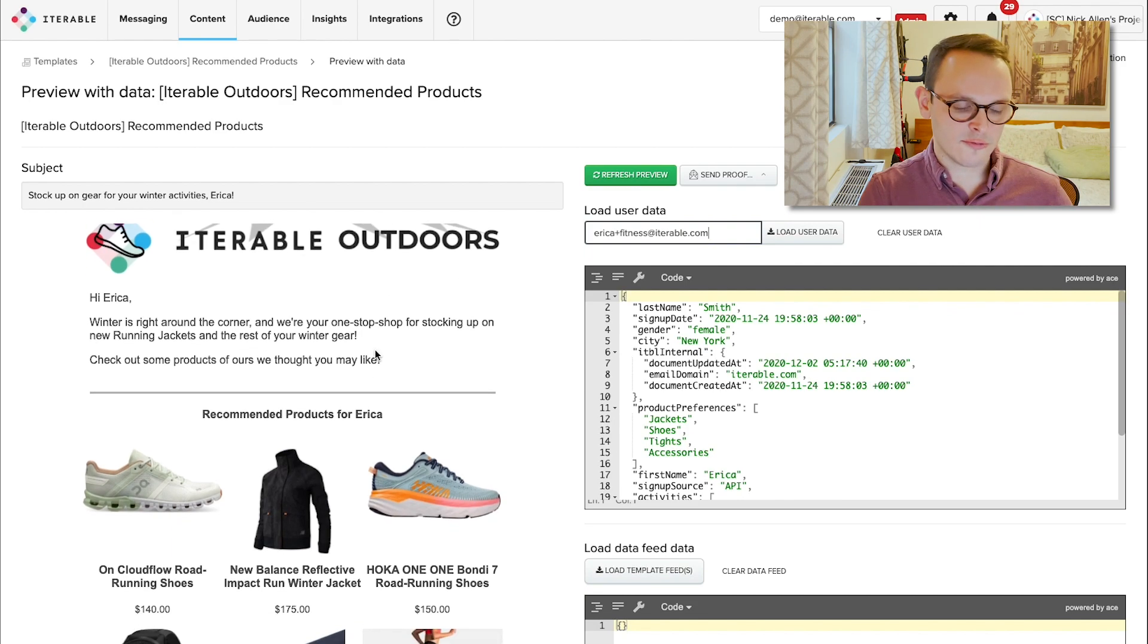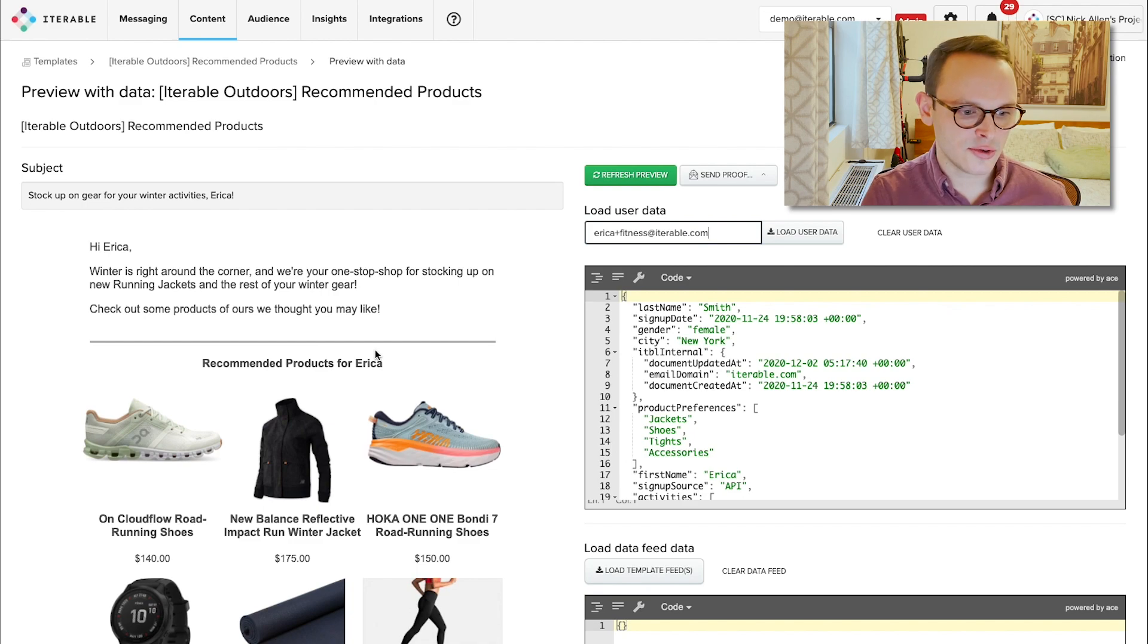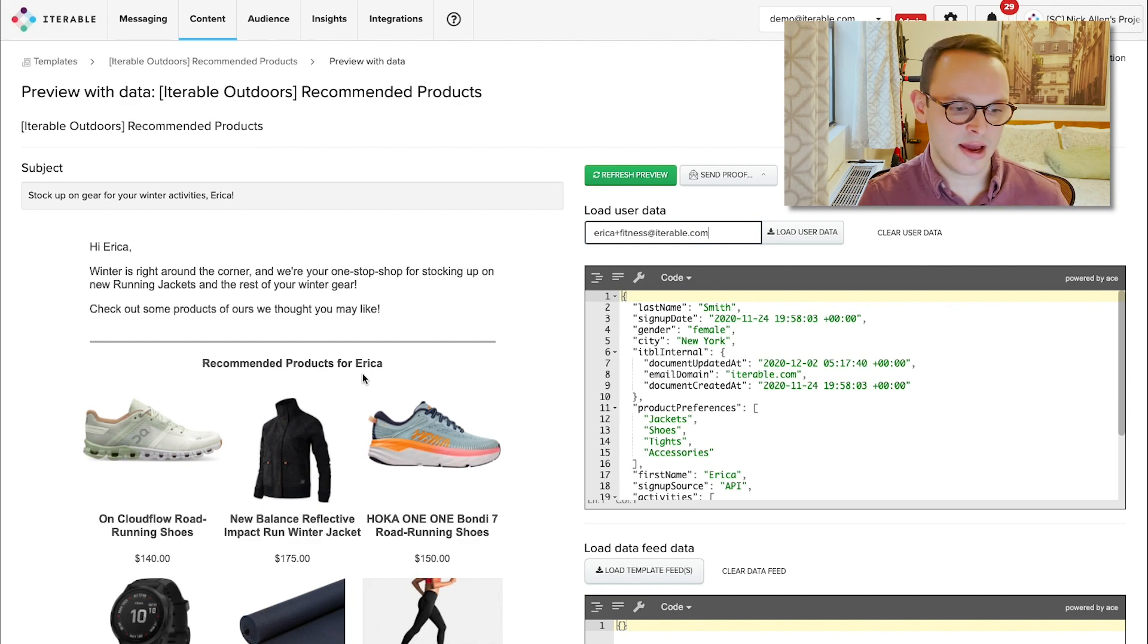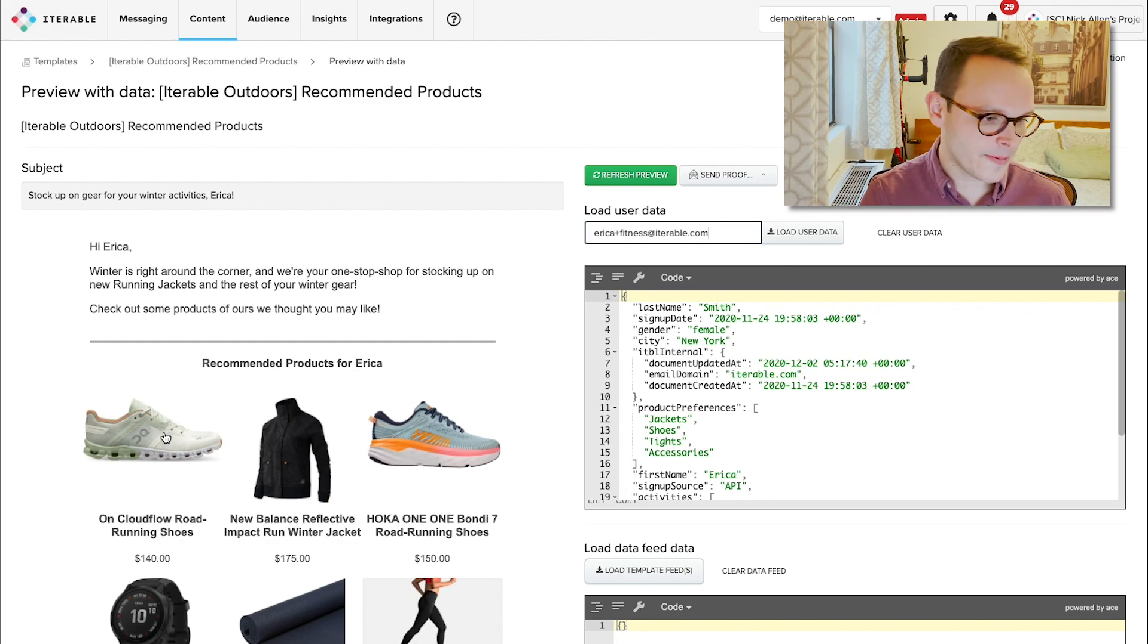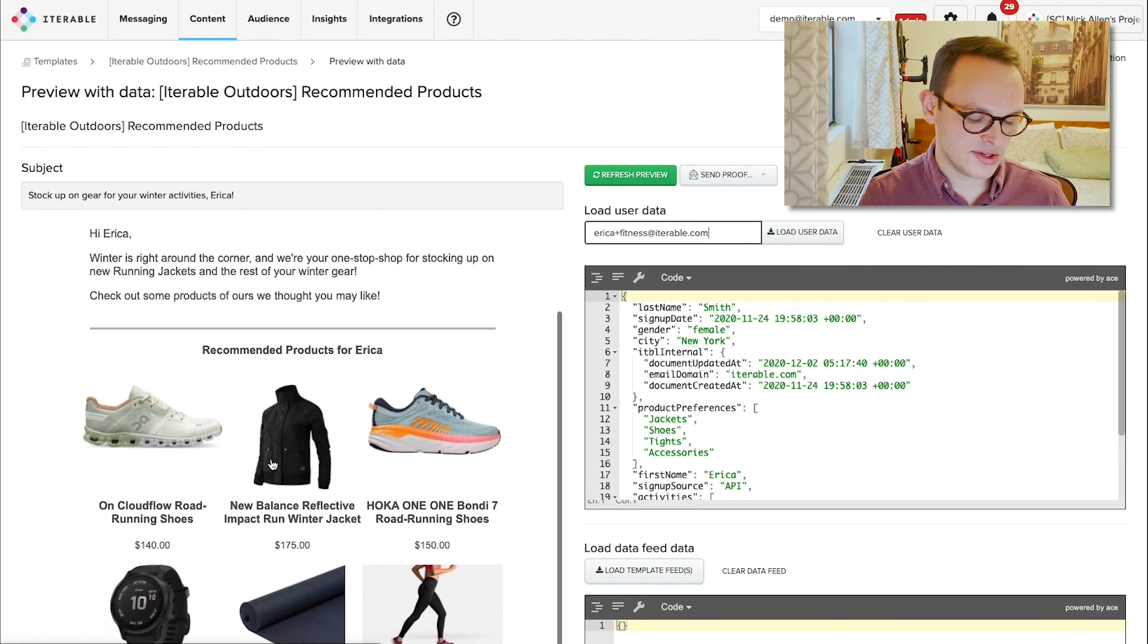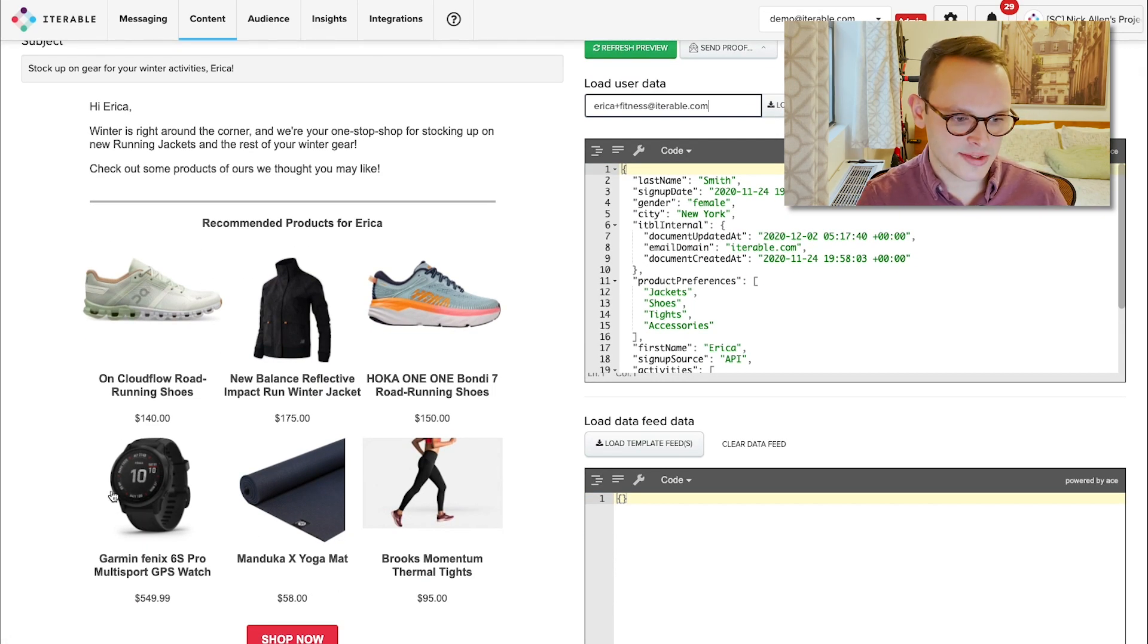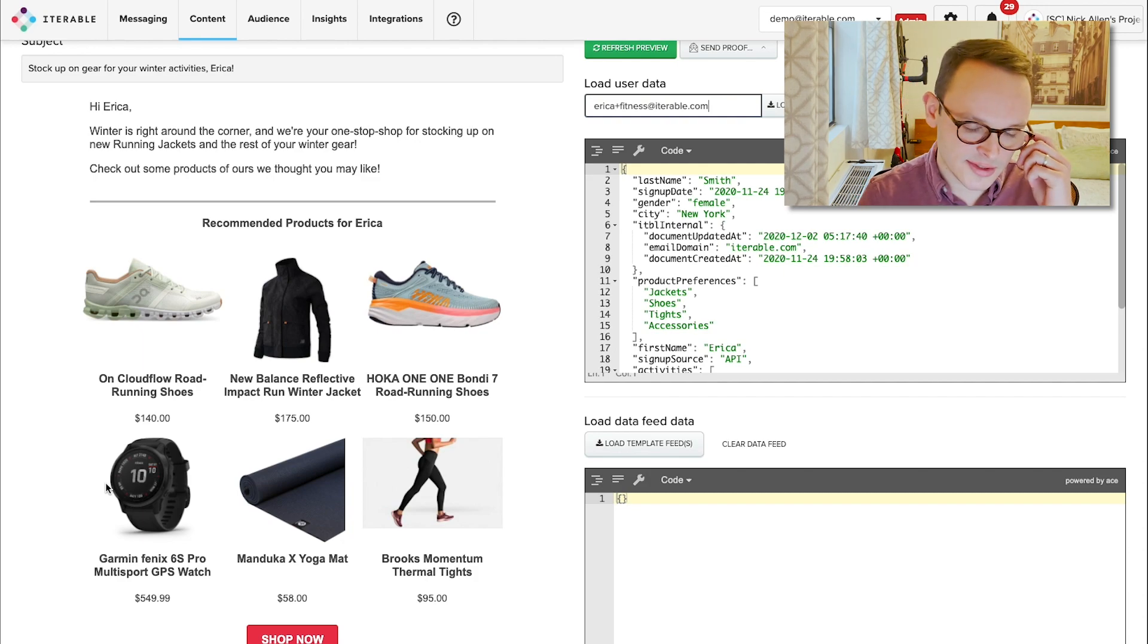And we can see that right away, we're pulling in information that seems to align with the fact that she is really interested in running and maybe training for a marathon, for example. We see some running shoes, we see a jacket, we see a yoga mat, we see some leggings, and we also see a GPS watch, which can be used to track all of our fitness.